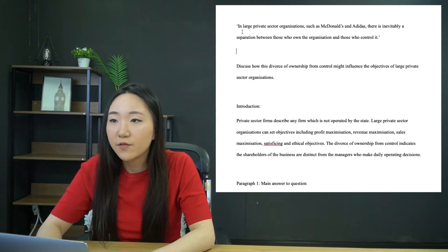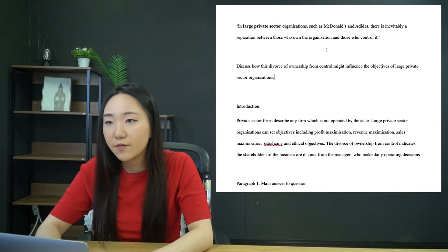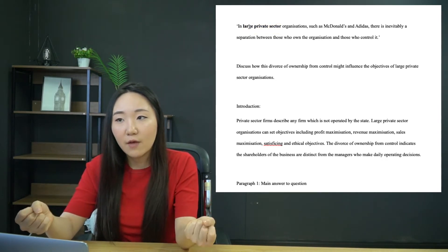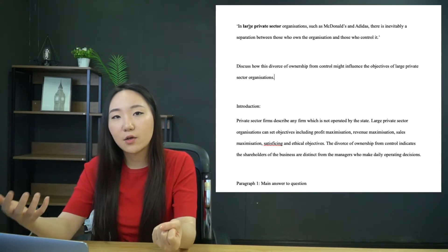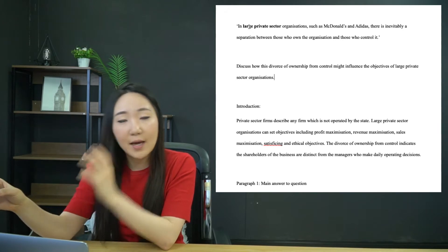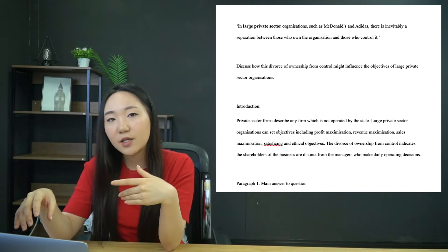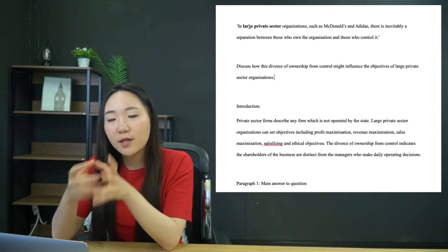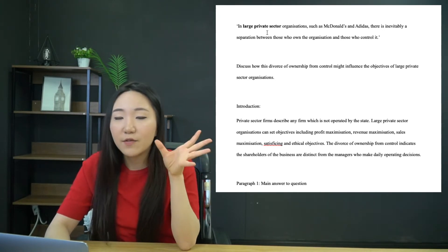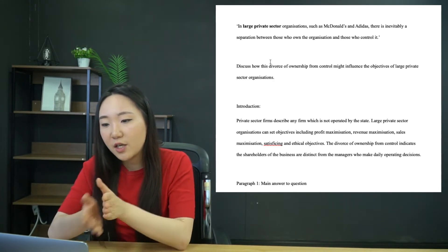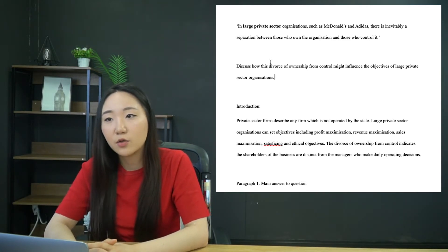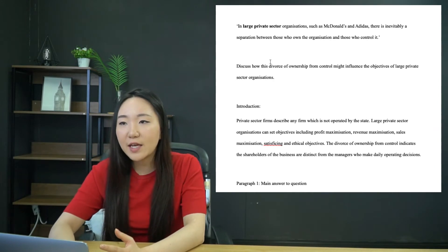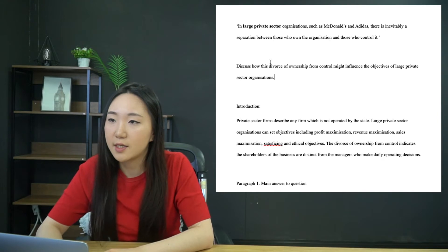The first thing you should recognise is any key words that you know that you have to pay attention to. If you ignore any part of the question, you are not going to get into the top band. So you must make sure that you're not ignoring any single part of it. Obviously it's saying large private sector, so that's going to be very important.